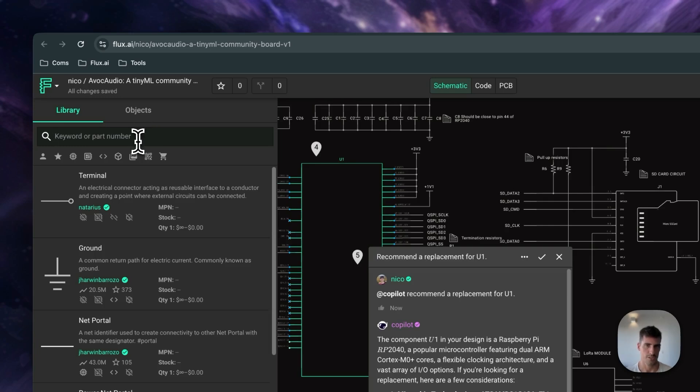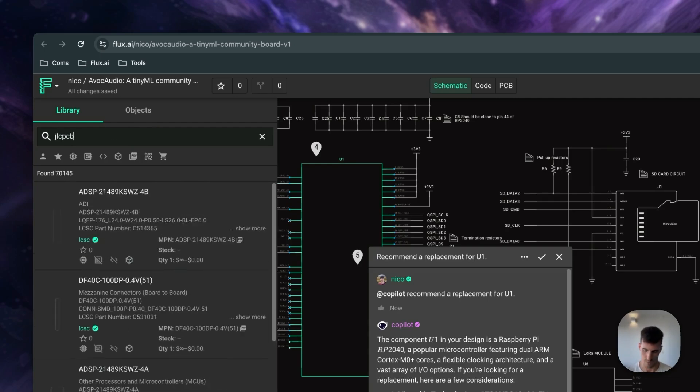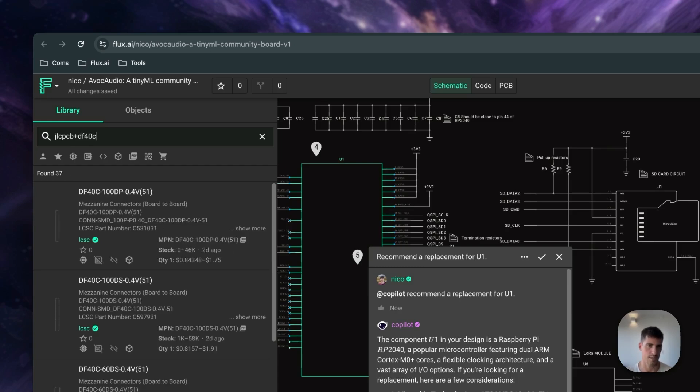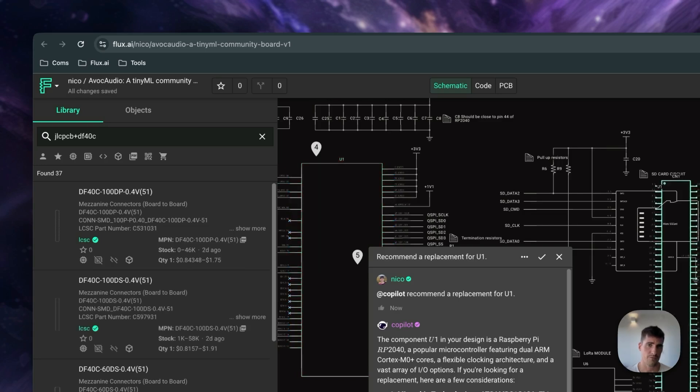For JLCPCB users, most supported parts can be found by typing JLCPCB plus the part number. In this case, we can use the DF40CSM example. Once you find the right part, simply click on it and drag it into your design. If you can't find the part you need, check out the link in the description for tutorials on how to add parts to the library.